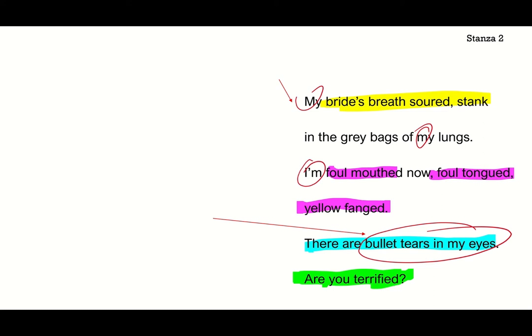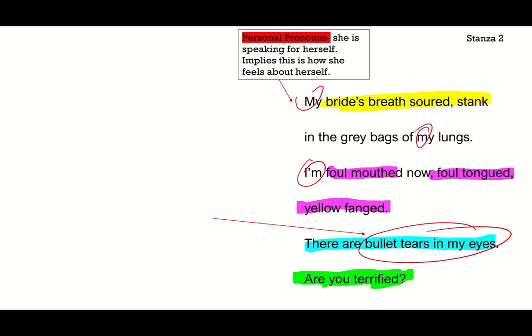Stanza two: 'My bride's breath soured, stank in the grey bags of my lungs. I'm foul-mouthed now, foul-tongued, yellow-fanged. There are bullet tears in my eyes. Are you terrified?' Similar to the previous stanza, we have the same personal pronouns — my, my, I'm, my eyes. She's still telling her own story, this is the way she feels about herself.